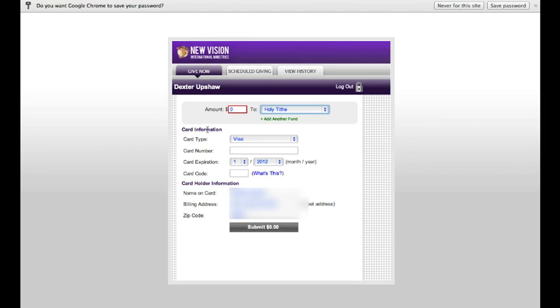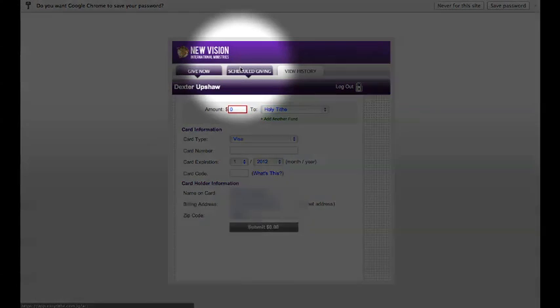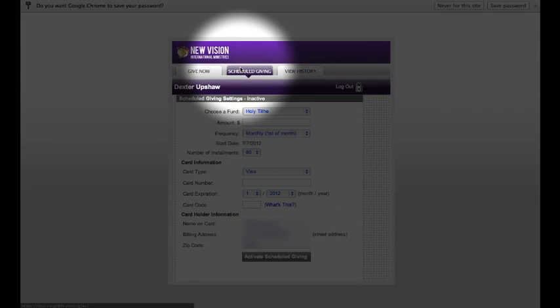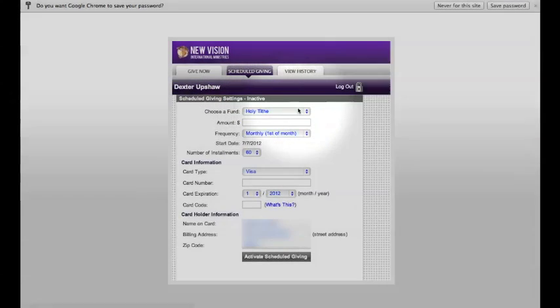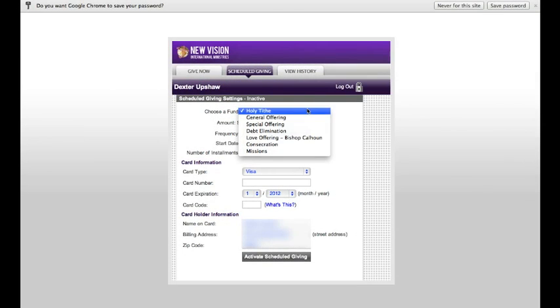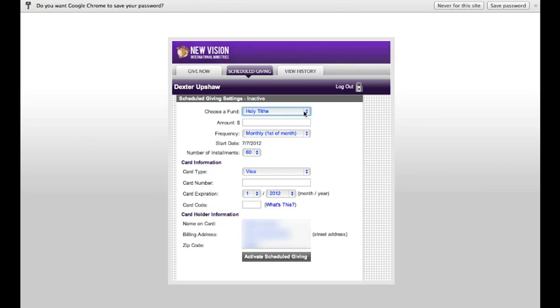Let's say you want to give continuously via Recurring Giving. You'll click Scheduled Giving. You'll choose which funds you want to give to. So, for example, let's say we want to give to our Holy Tithe Fund.